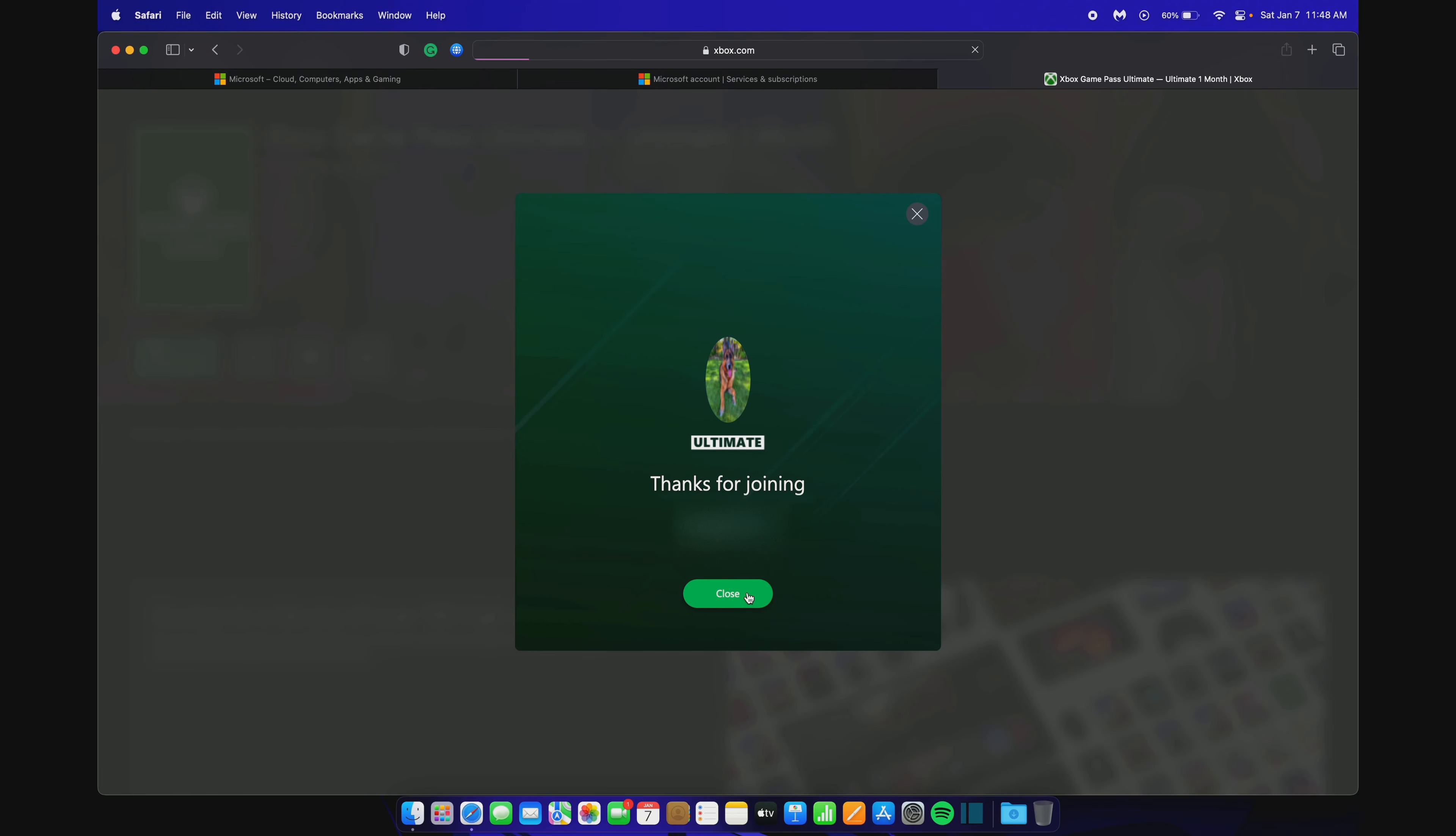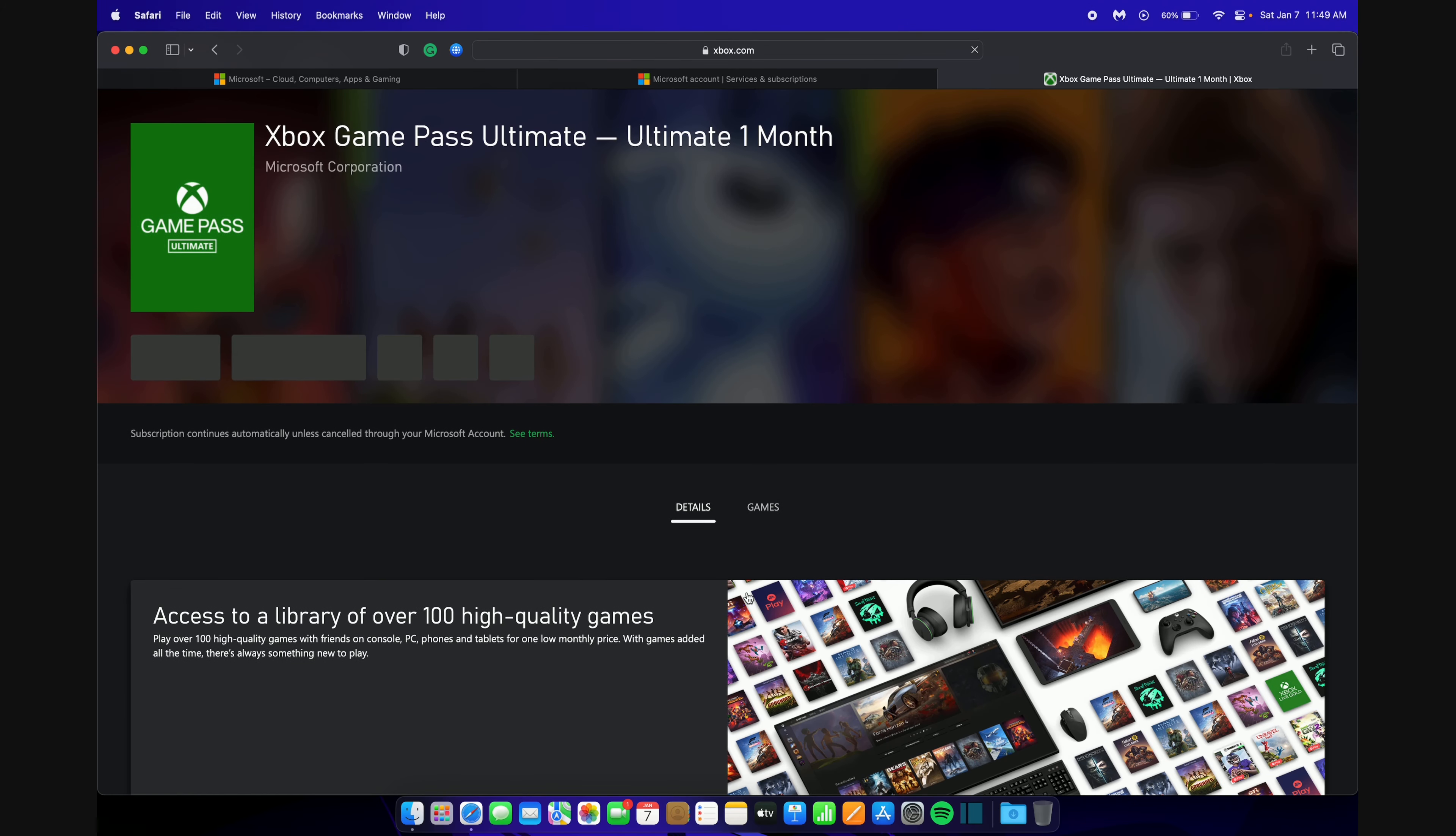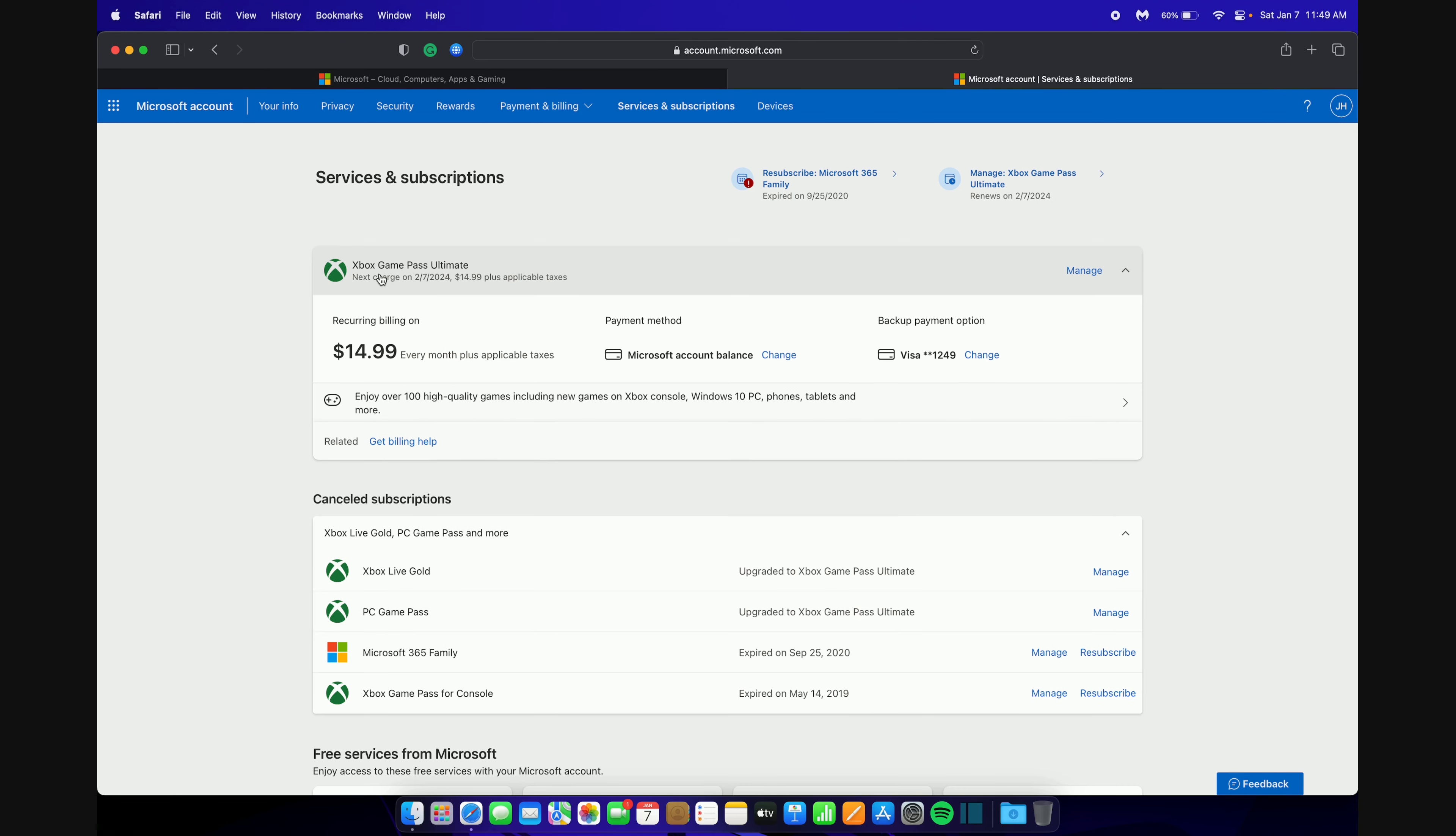Hit Close and now you should have 12 months of Game Pass Ultimate. If we close this page out and go back to Subscriptions, refresh the page, we will now see that we have Game Pass Ultimate until 2-7-2024. I only had to pay $1 or $15 in my case to upgrade my subscription from 12 months of Xbox Live to Game Pass Ultimate.